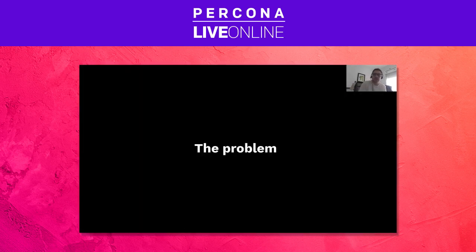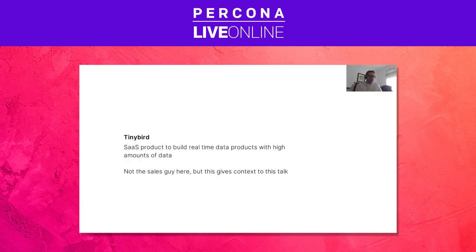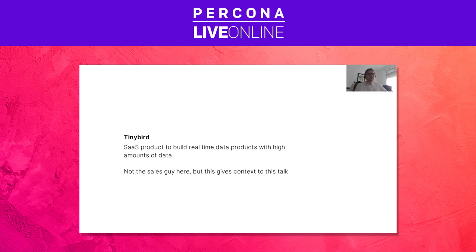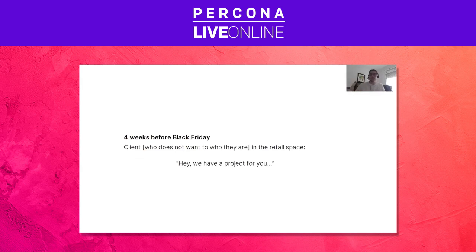Tinybird is a SaaS product that lets you build real-time products — handling a lot of data coming in and a lot of requests going out. I'm not going to talk about the product itself; I'm going to explain the internals and how we solved the problem. I'm not the sales guy here, but I wanted to give that context.